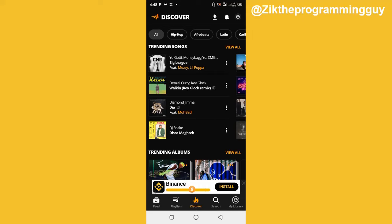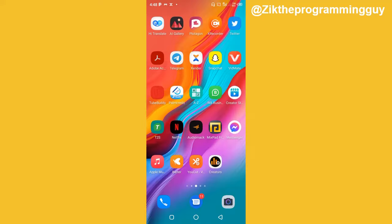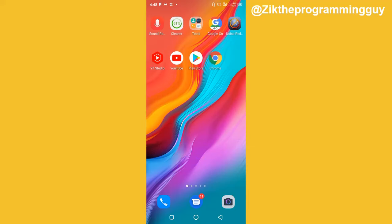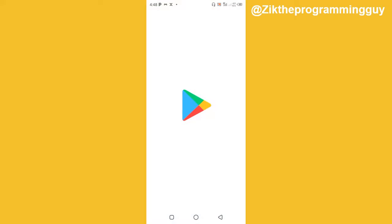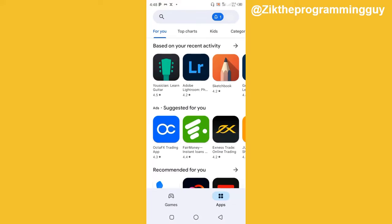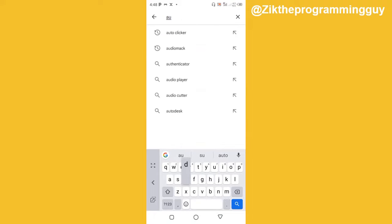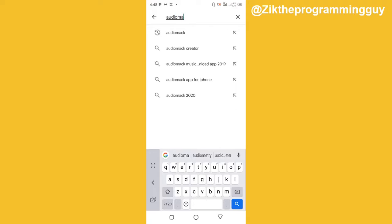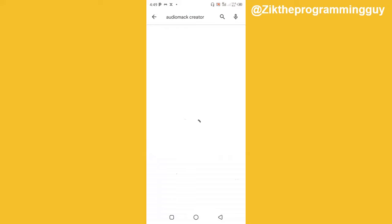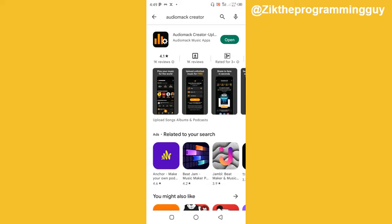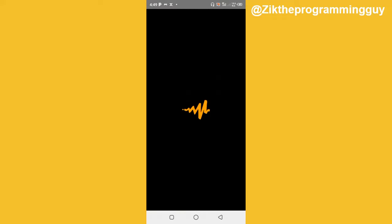Now I'm going to go back to my Play Store and use the search to type 'AudioMack Creator'. Here it is — this AudioMack Creator app is going to allow you to upload songs on AudioMack. I'm going to click Open because I already have it installed on my phone.